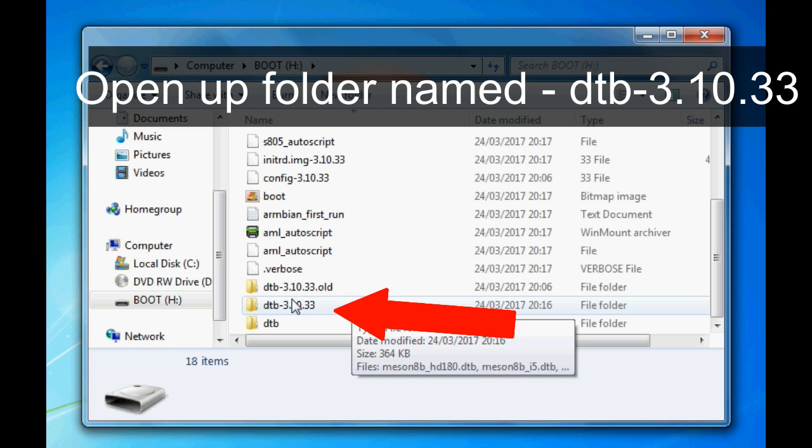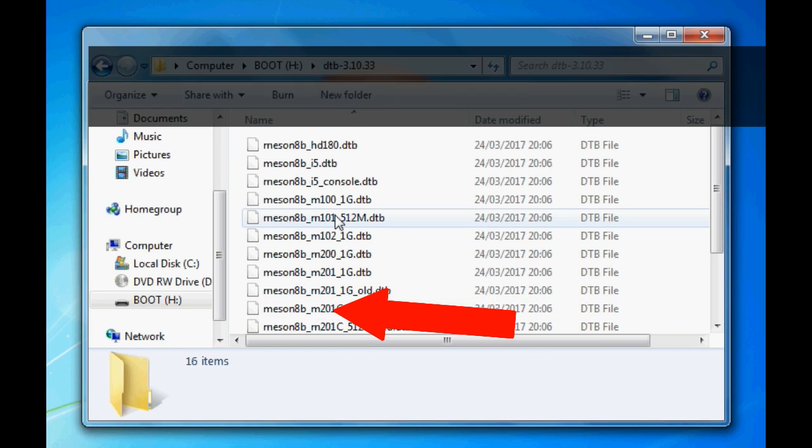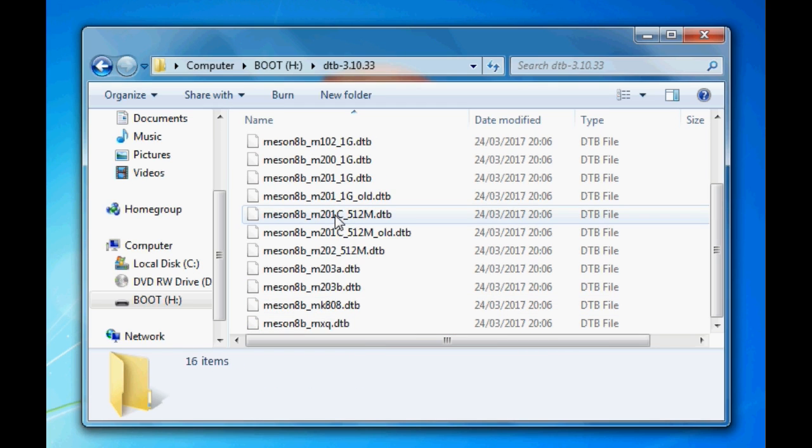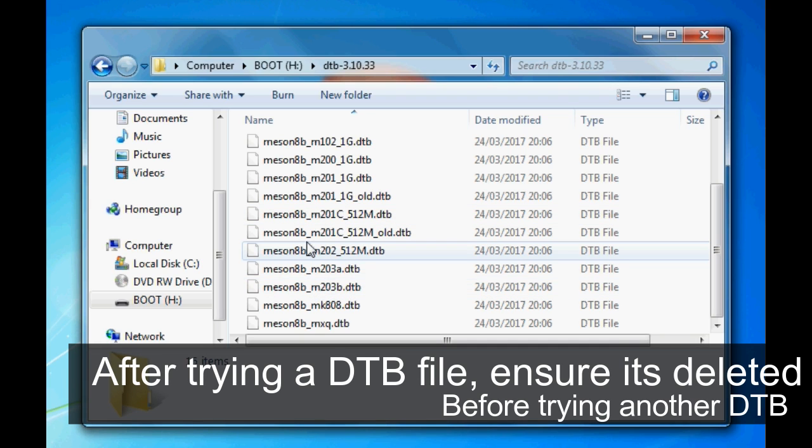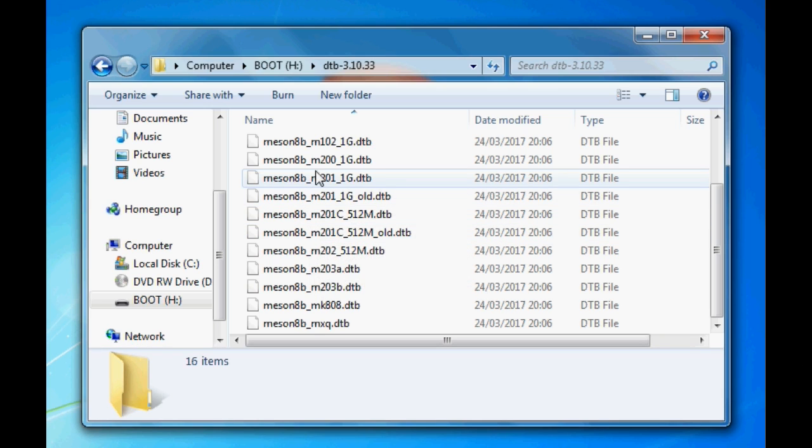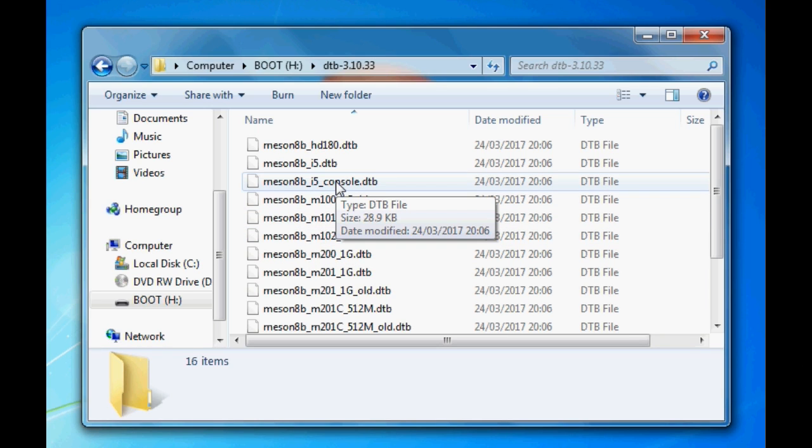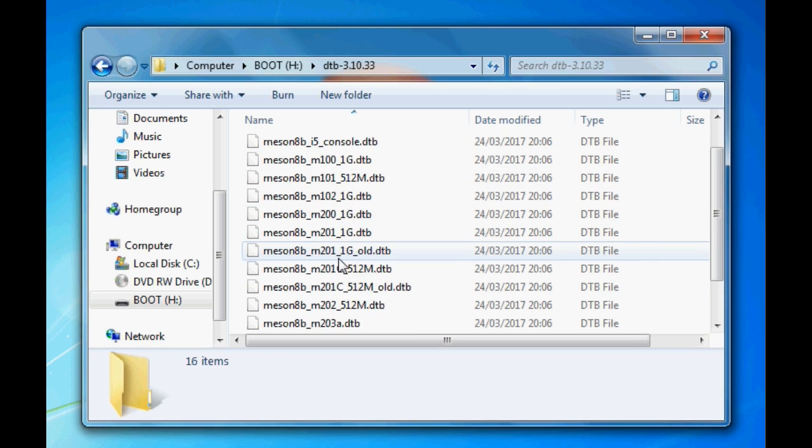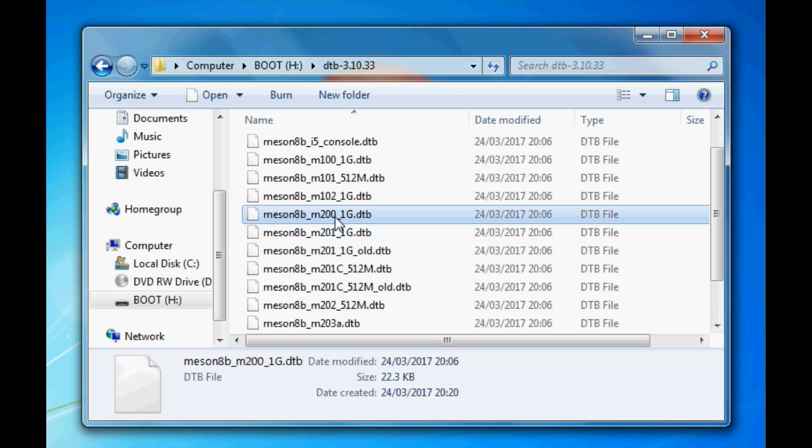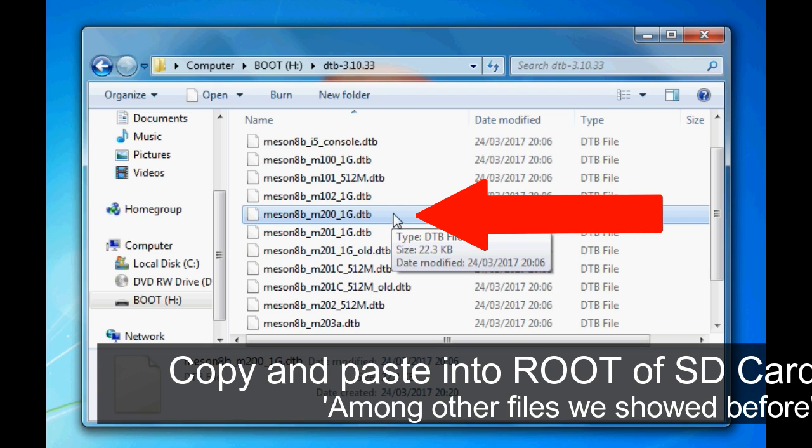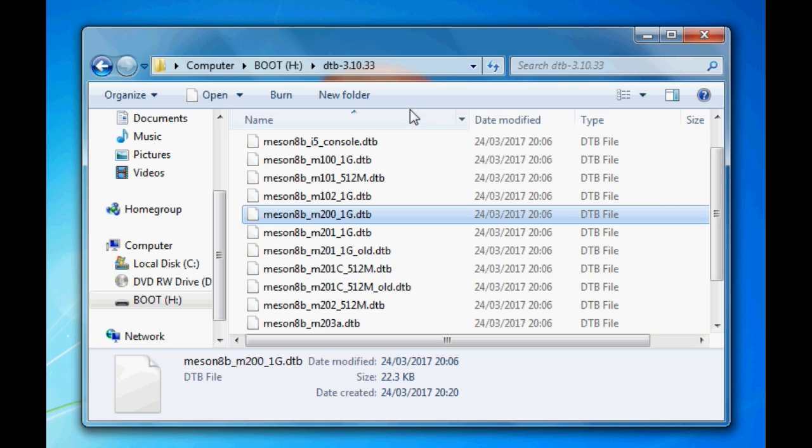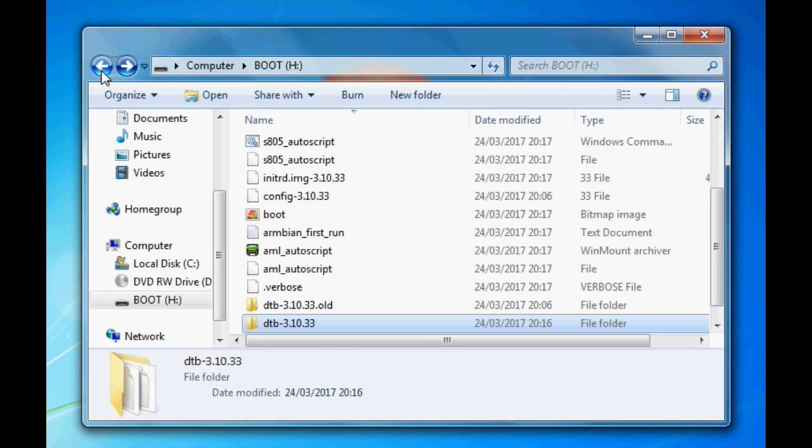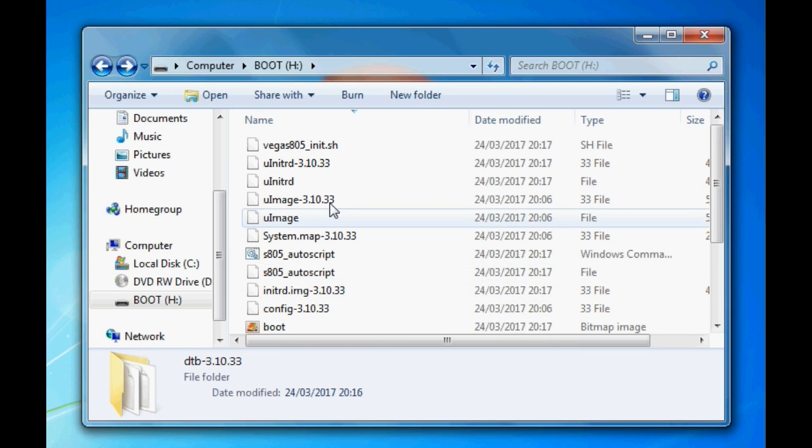The one I know that works for me is this one just here, meson8b-m200-1g.dtb. I want to copy this one. I'm going to right click and copy. Then I'm going to move over to the previous folder where we saw all those other files.